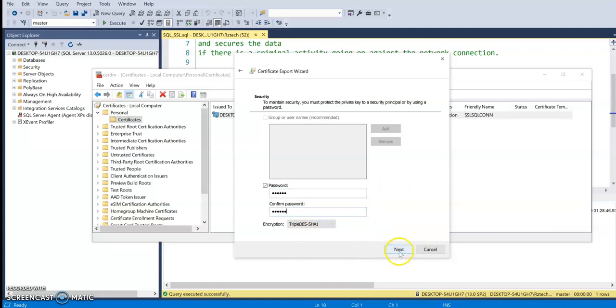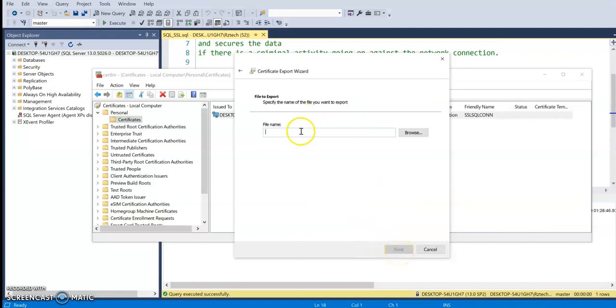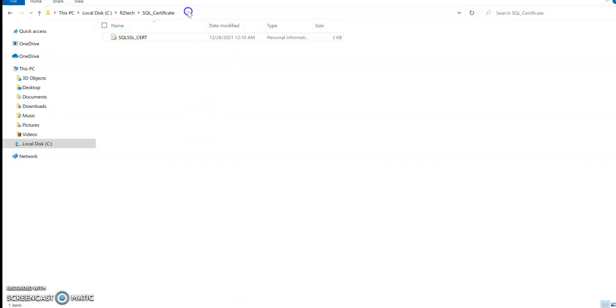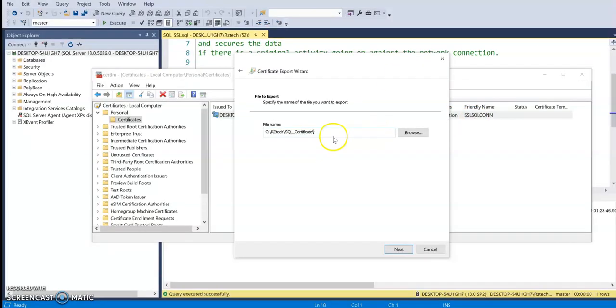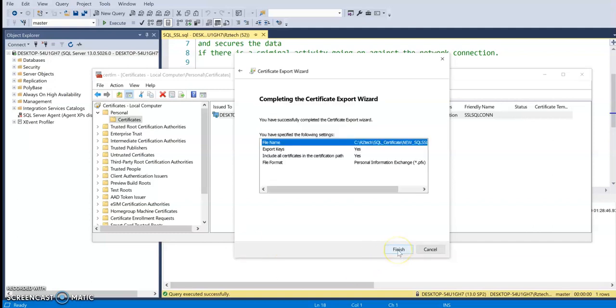And next. So here it asks me where I want to export the certificate. I provide a path within my machine. So I do have a path in here. This is the path right there. So I just copied it and I paste it in here. So here I just have to provide the certificate import name. I would say new SQL SSL cert. Okay, so I go ahead and click next and this is pretty much a summary of what I have gone through during this import wizard. I'm going to click on finish and it's pretty quick.